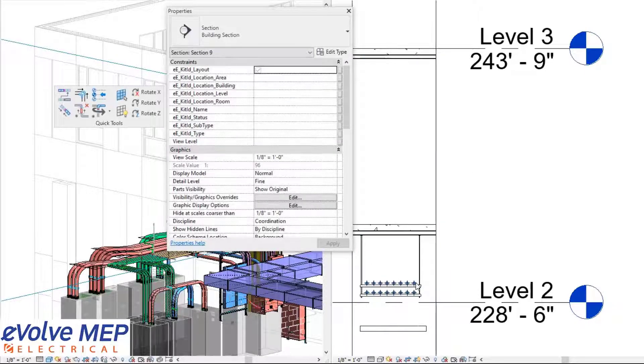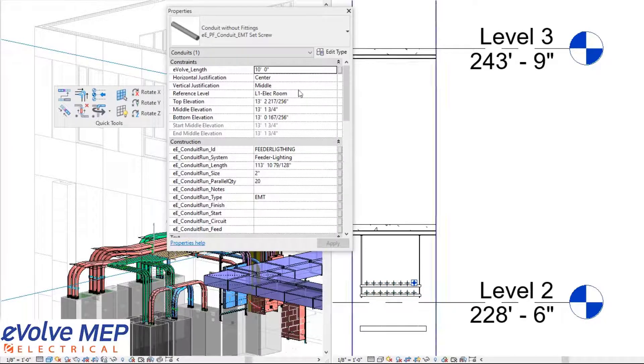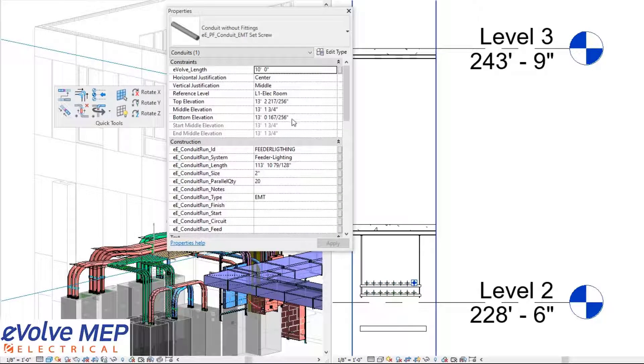Now, as you can see, when I select this conduit, the reference level is now L1 Electrical Room, and the elevations have been readjusted.